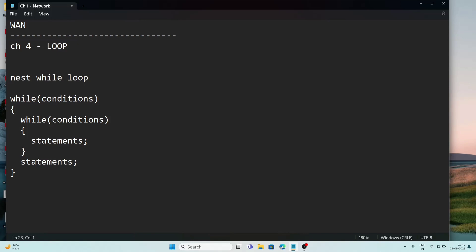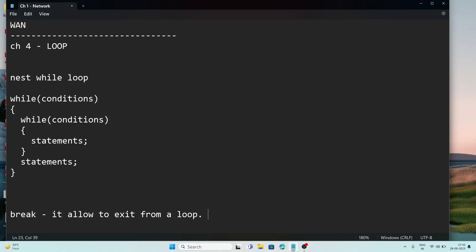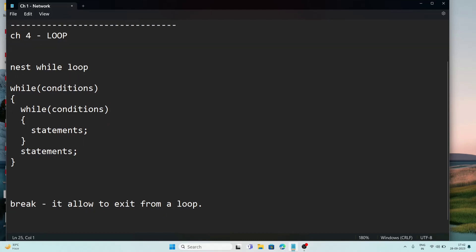One more thing to remember is the use of the break statement. The break statement allows you to exit from a loop. For example, if a loop is set to execute 10 times but you need to exit in between, you use the break statement. There is also the continue statement, which lets you skip some specific steps from within a loop. This covers chapter 4.